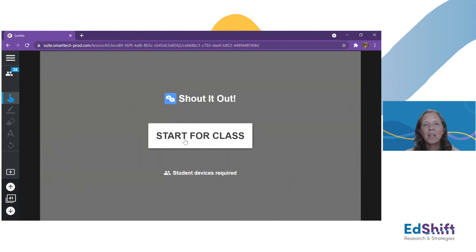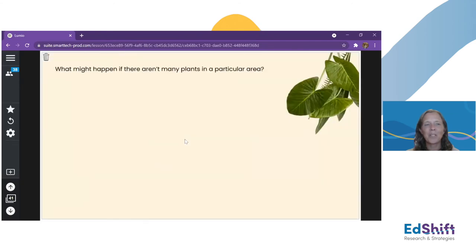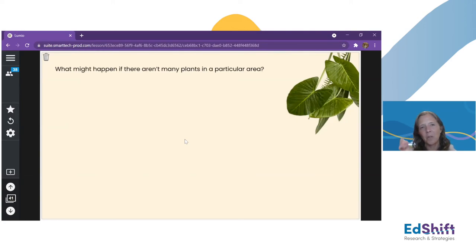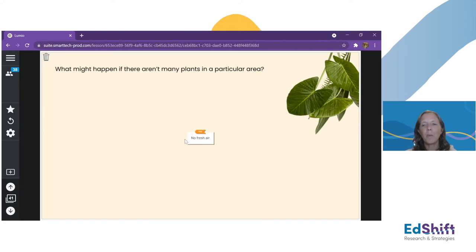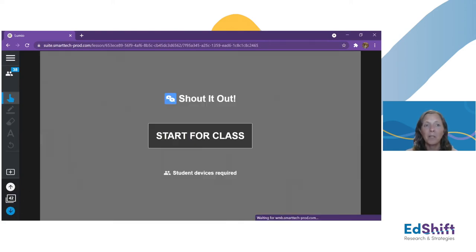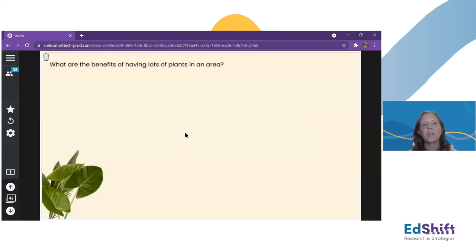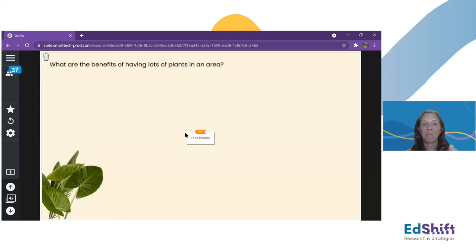Once we've done that, I want students to reconnect to their community. I used Shout It Out earlier — it's a great brainstorming activity where students share their ideas, learn from each other's ideas, and see them all in one place. Now I'm getting them to think critically: what might happen if there aren't many plants in a particular area? Going back to the connections we made to the community and thinking about the equation and process — what are the consequences? And then we explore the benefits: what are the benefits of having lots of plants in an area? This really lets students share a wide range of ideas and think critically. We've met the standard.